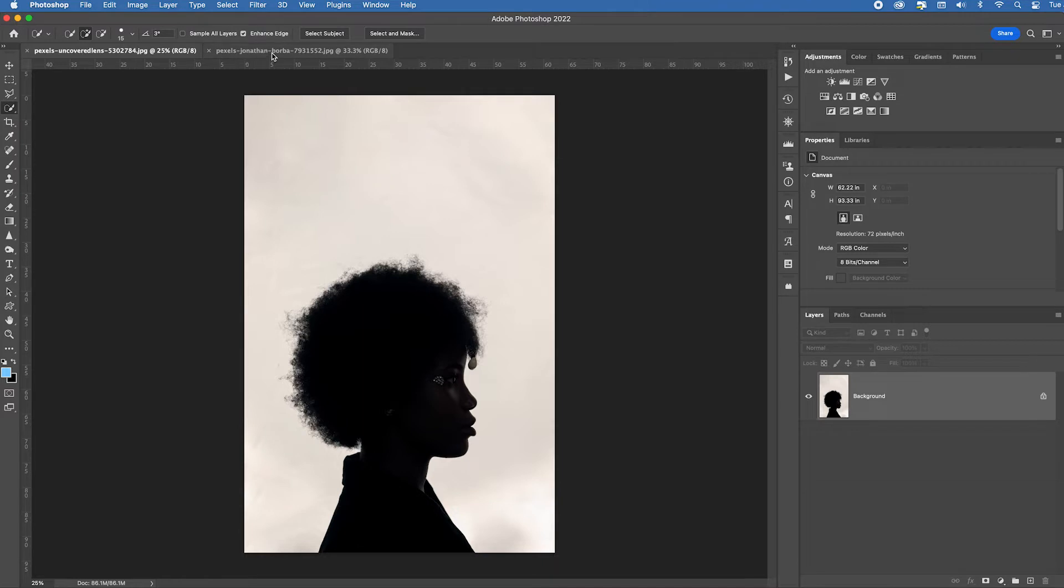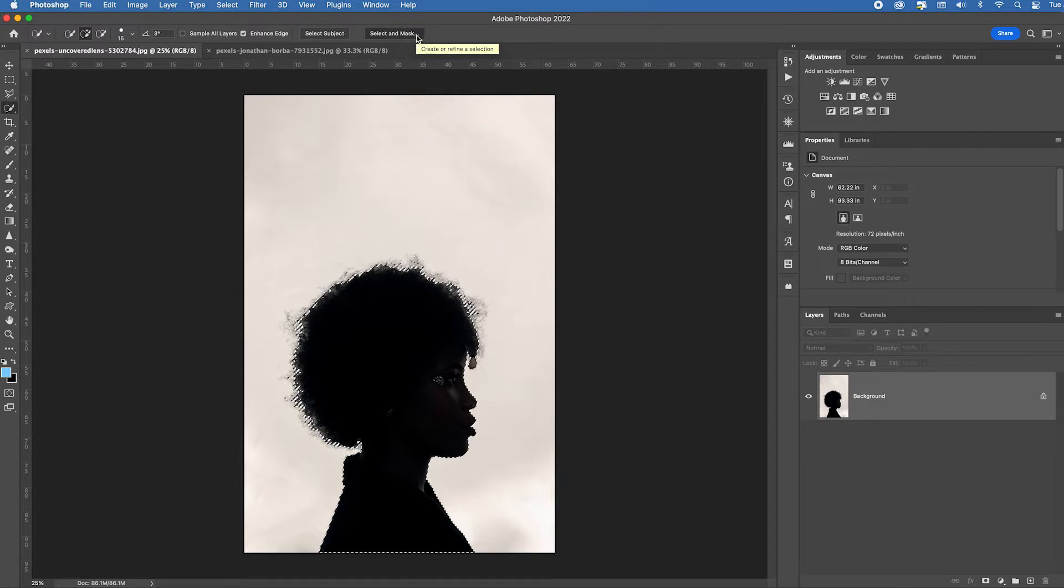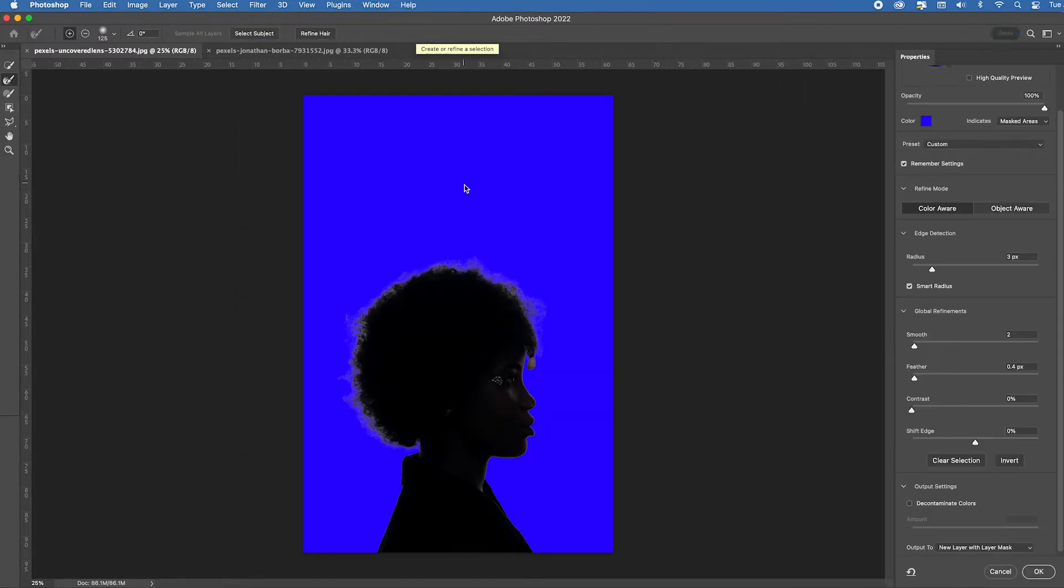It's going to allow the select subject button to pop up in the tool menu bar at the top, options bar, and then choose select and mask to see what it did. It did a pretty good job.